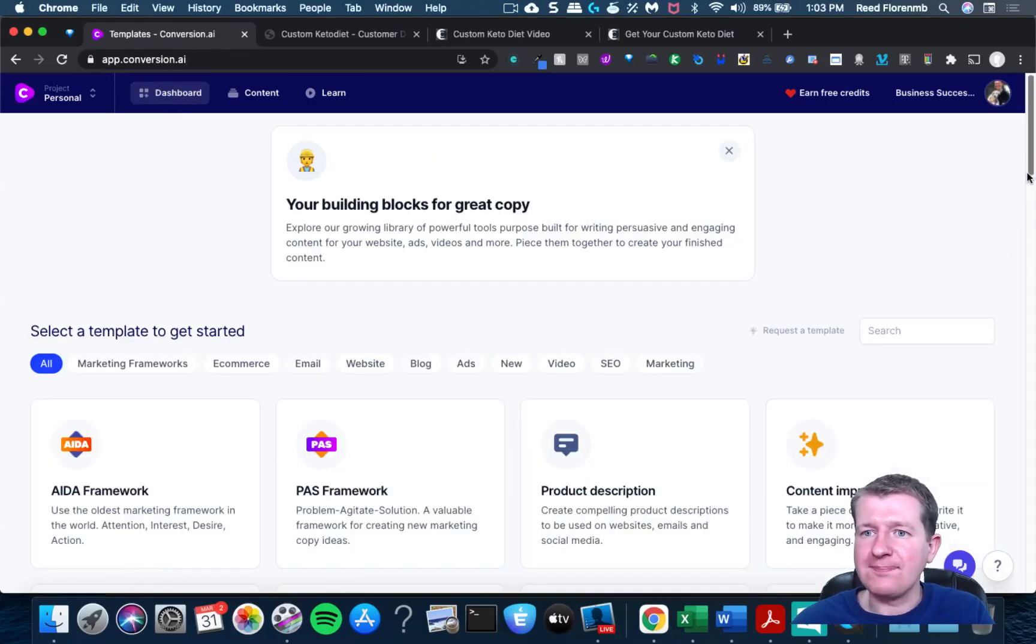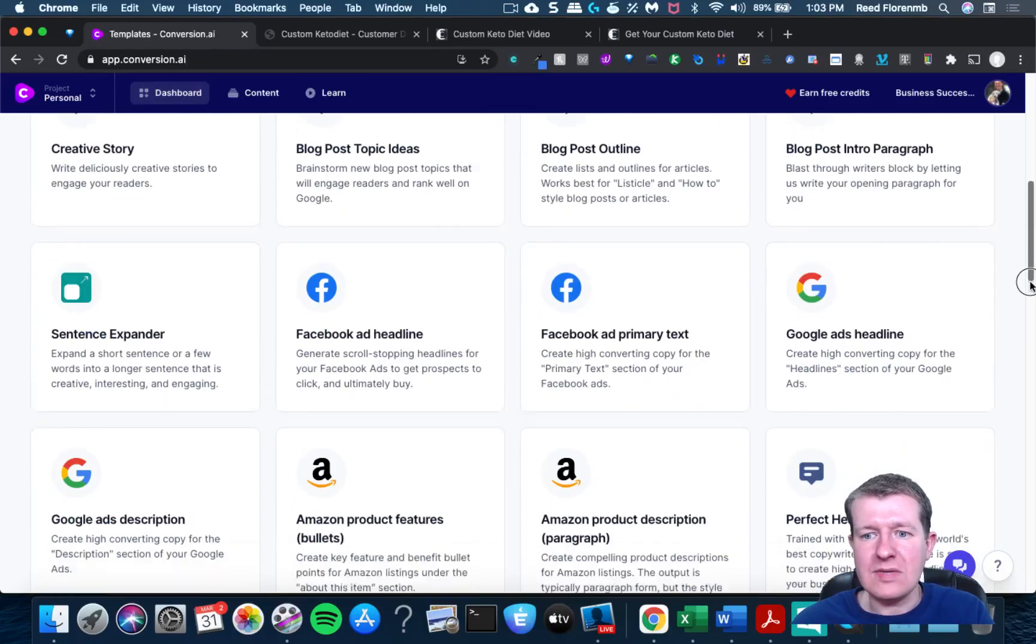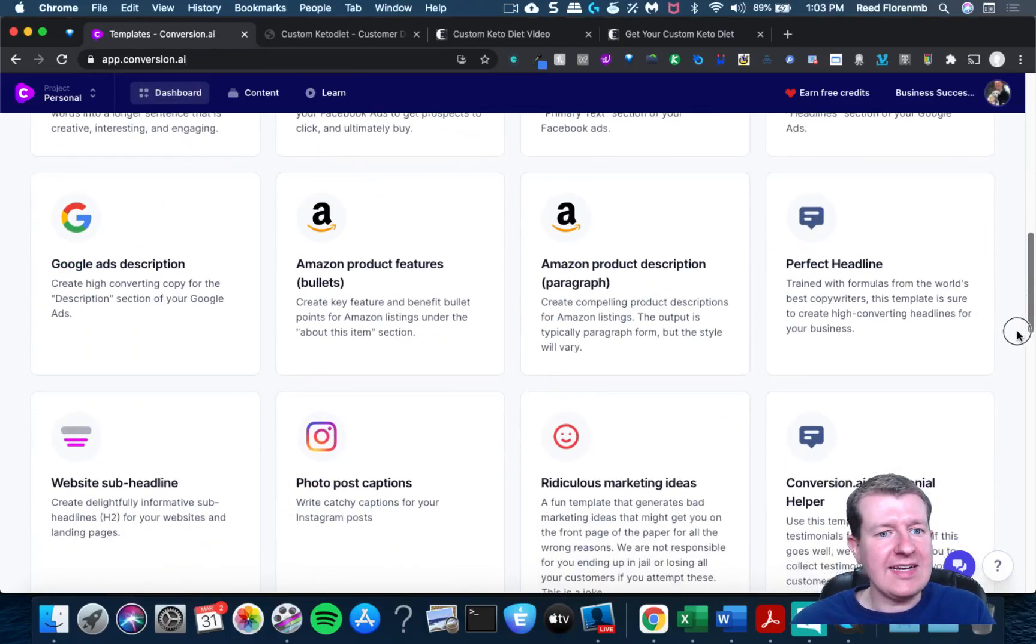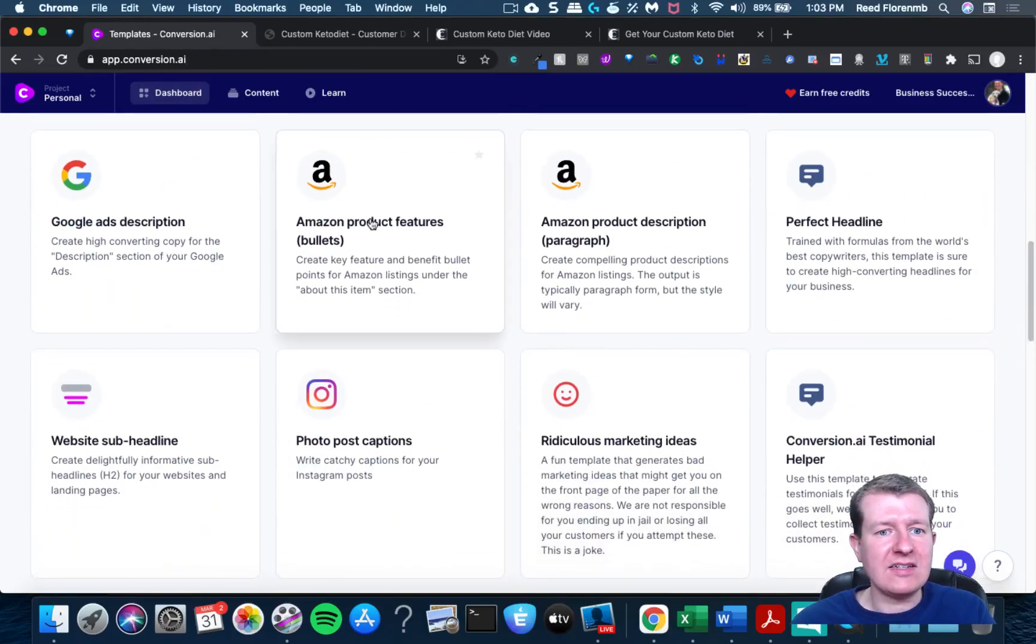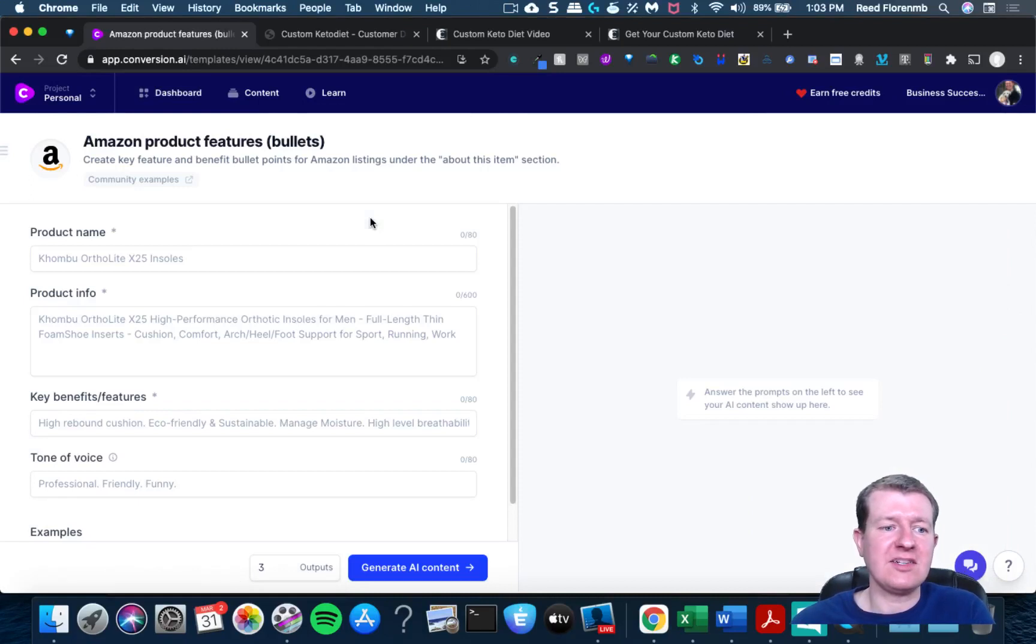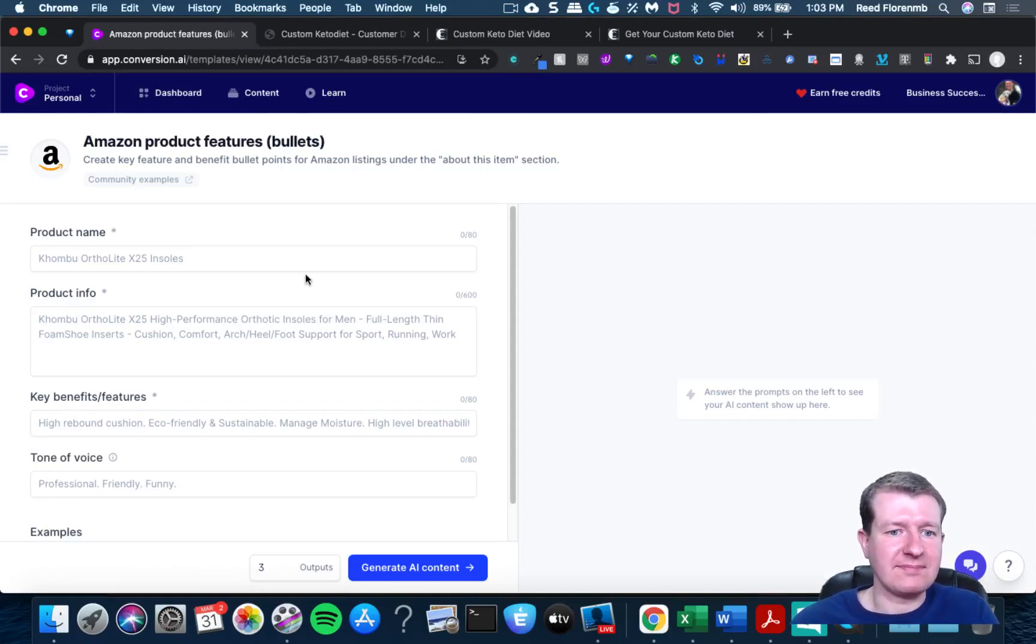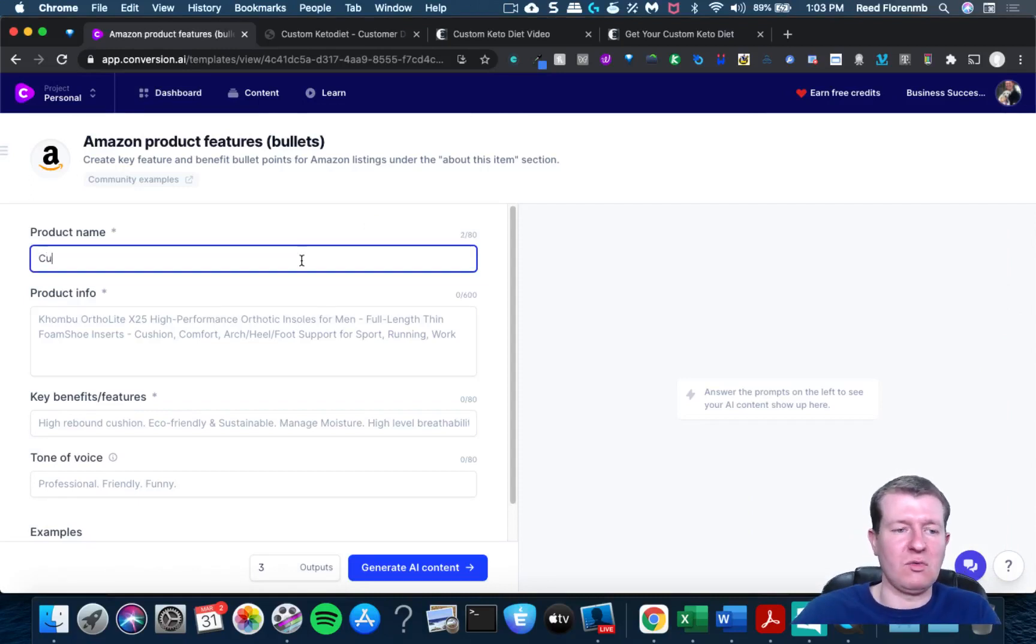Let's go back to the main page again, and let's pretend that's going to be a product that's going to be on Amazon. I know it won't be, but let's just pretend. Custom Keto Diet.